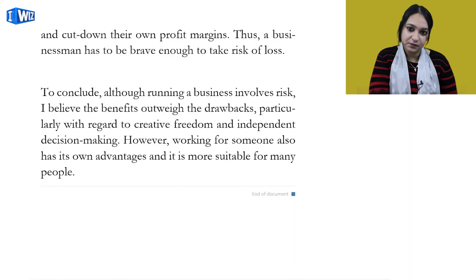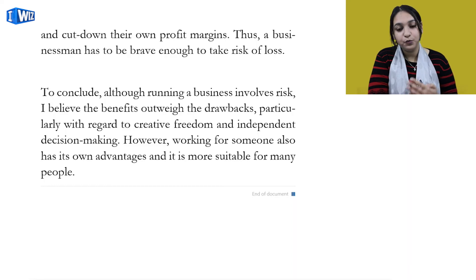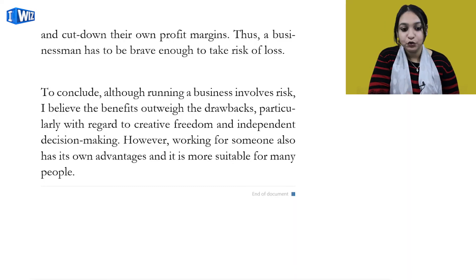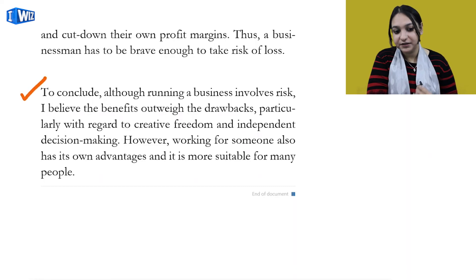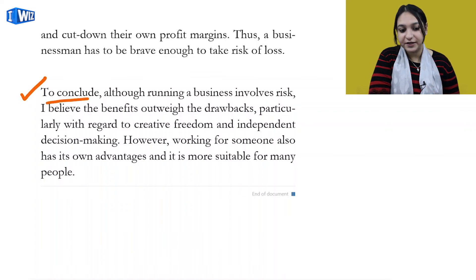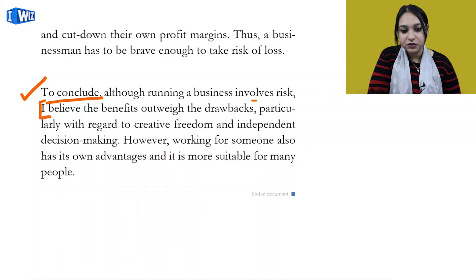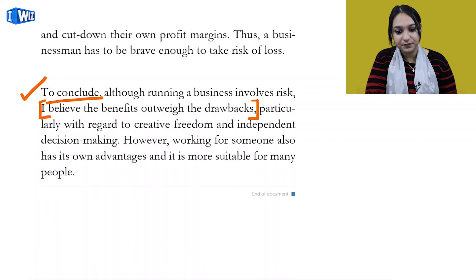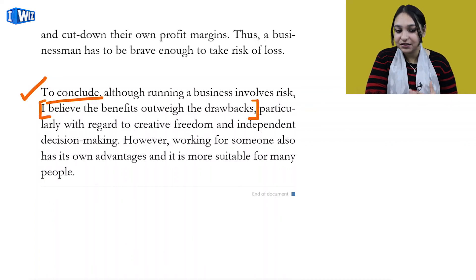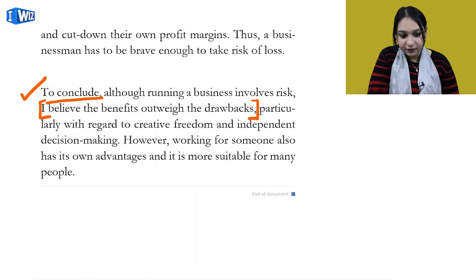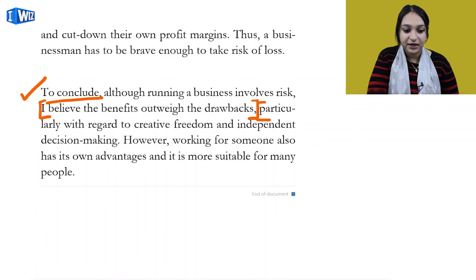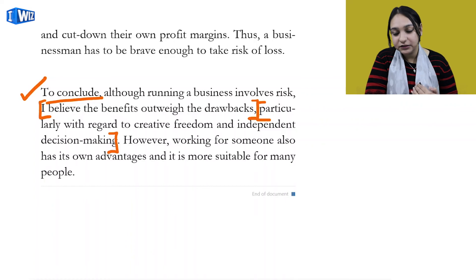This is one of the major drawbacks of doing a business - this is the risk every businessman or entrepreneur takes. To conclude - a very good phrase you can use across your essays. Although running a business involves risk, I believe the benefits outweigh the drawbacks. You can see this line has been salvaged and rephrased from the question and written into our paragraph - it looks good, it shows our lexical resource, and it shows our essay cohesion and structure. Particularly with regard to creative freedom and independent decision making - this point was raised in the second paragraph and is now summarized in one line in the conclusion.